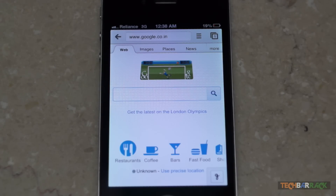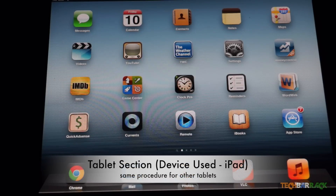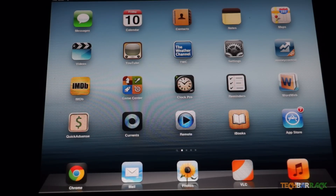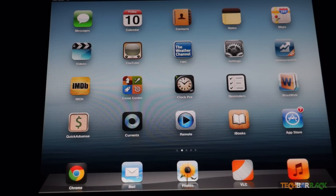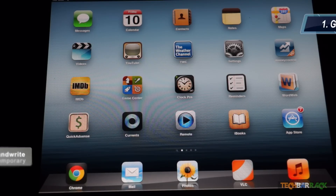So that was basically it with this tutorial on the mobile section. In the tablet section, I am making use of an iPad to demonstrate how to enable Google Handwrite on tablets. The procedure is the same for Android-based tablets too.